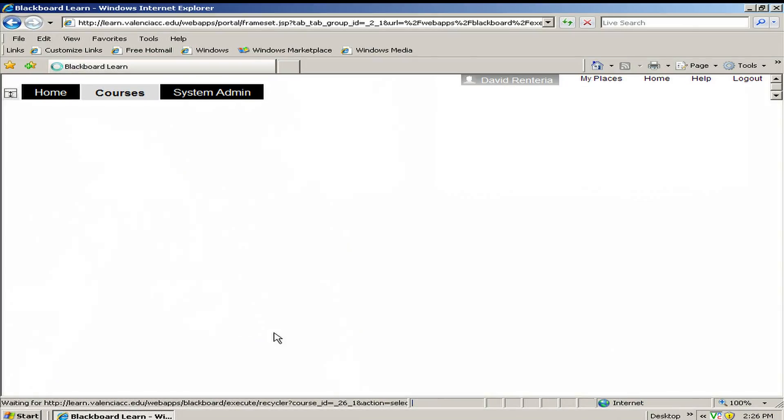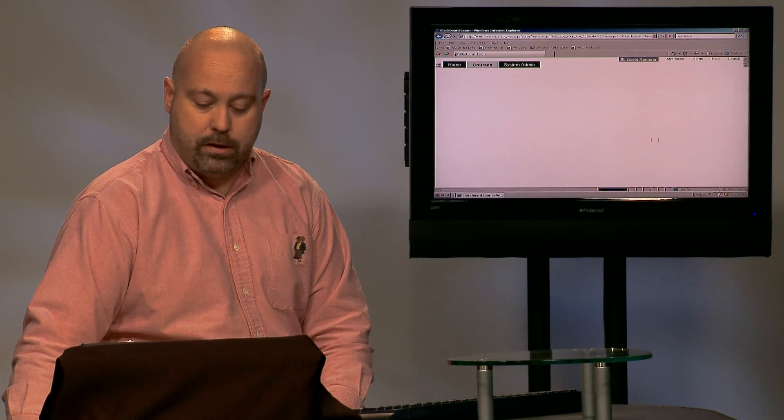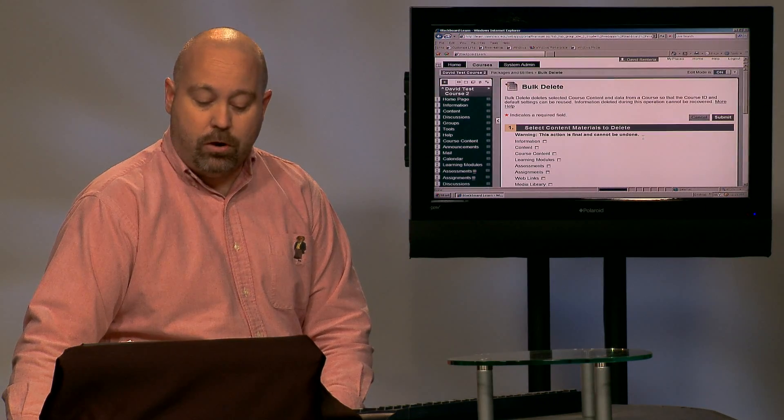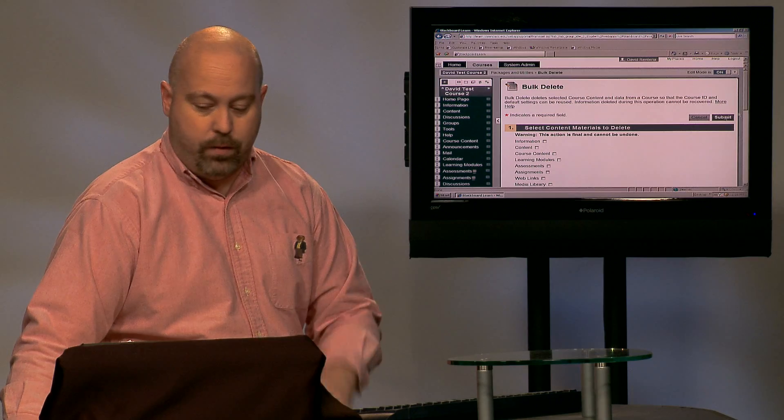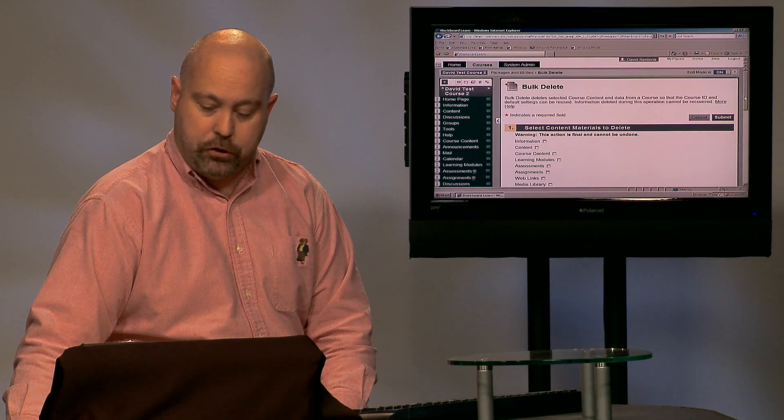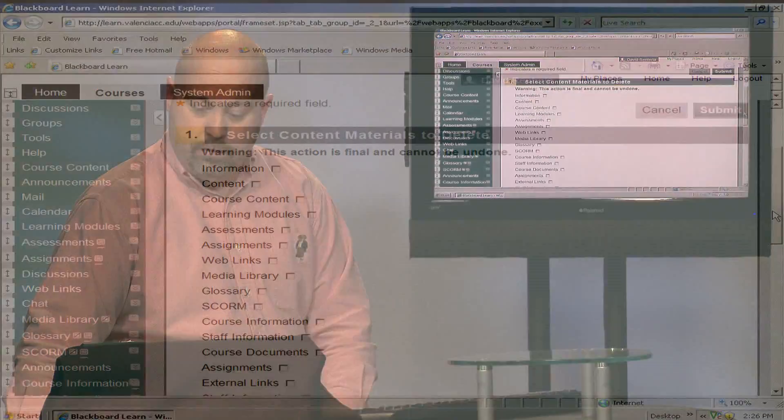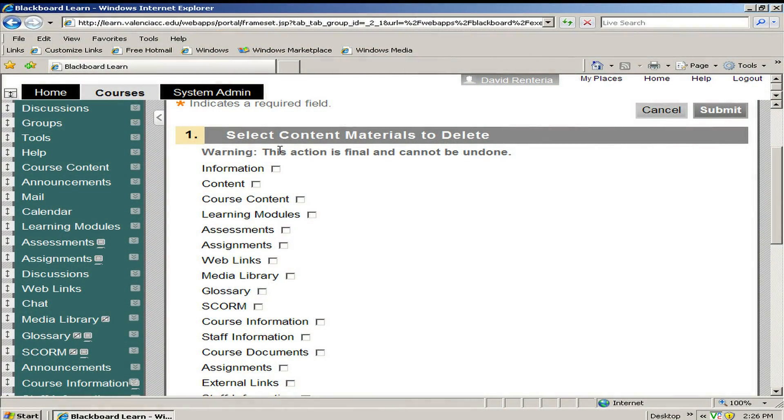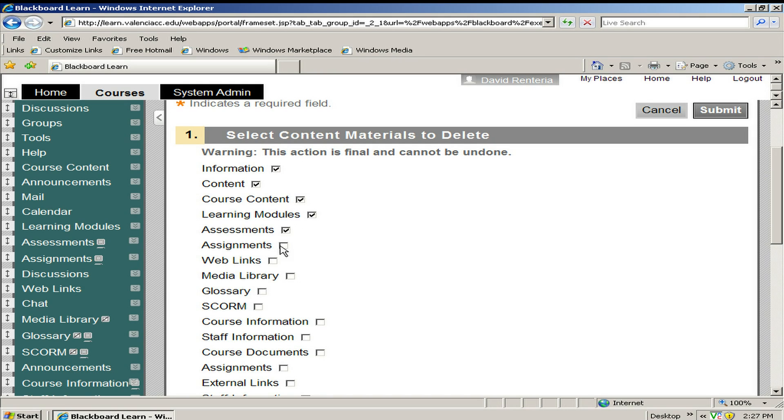This time since I want to delete everything in the class, I'm going to select all of the check boxes. That's all except for one of them. Let me show you. Here we have the first section has all my content areas. So in this case, I'm going to select all of the check boxes in my content area because I want to delete all of the content in the class.